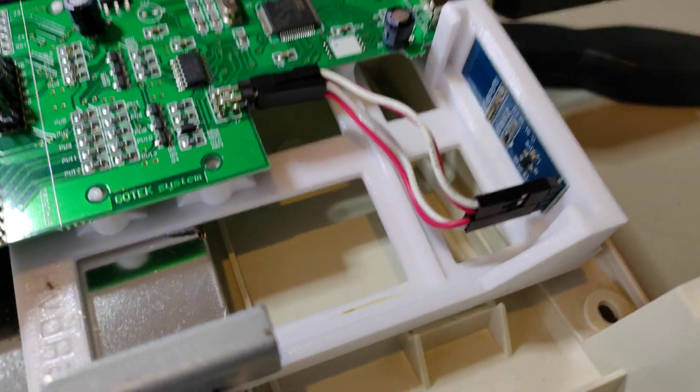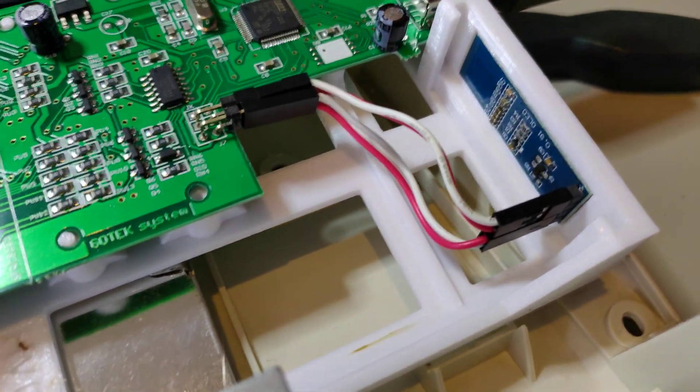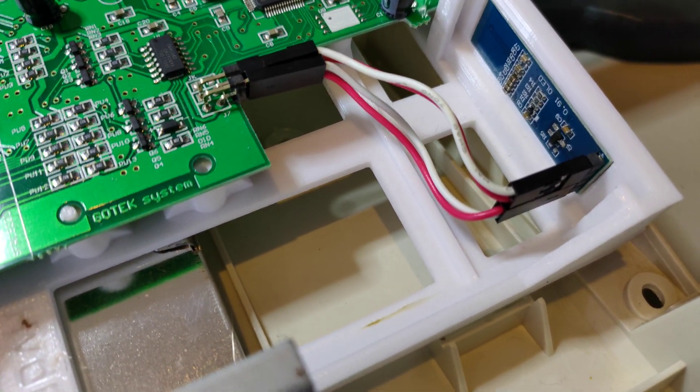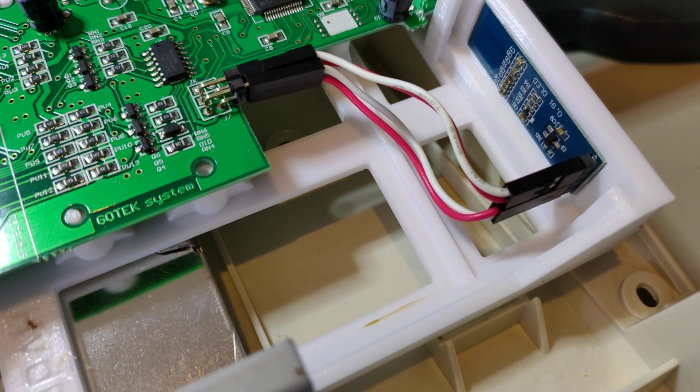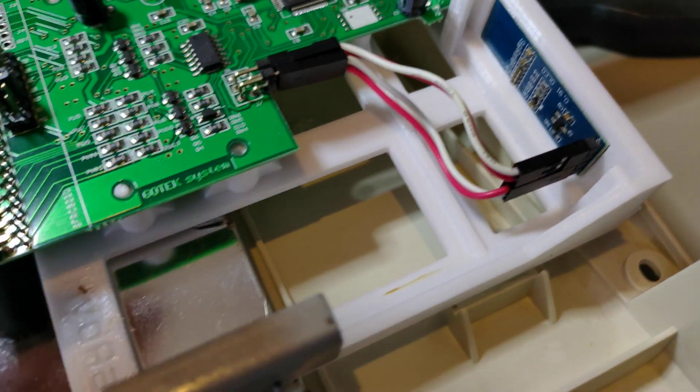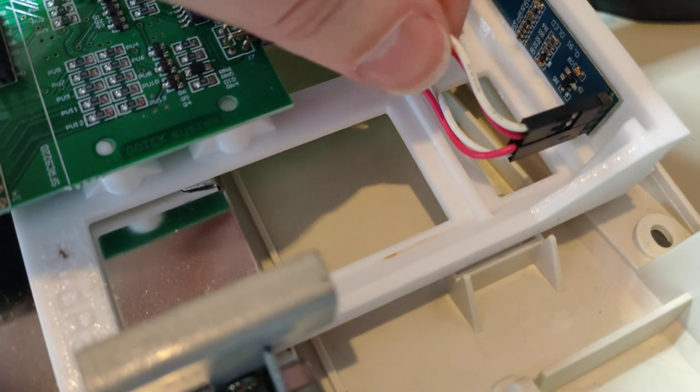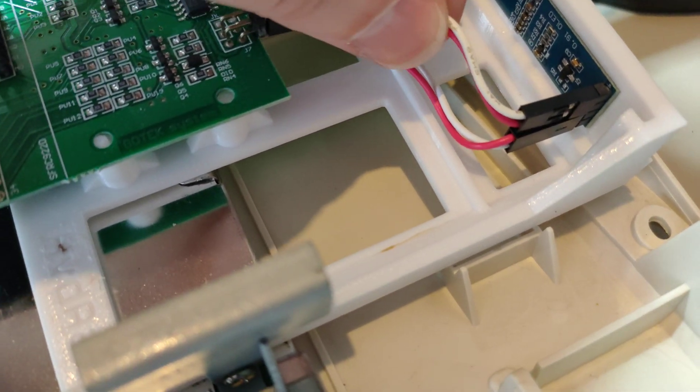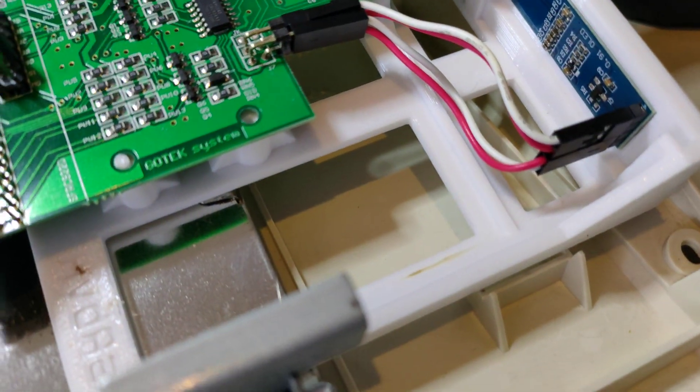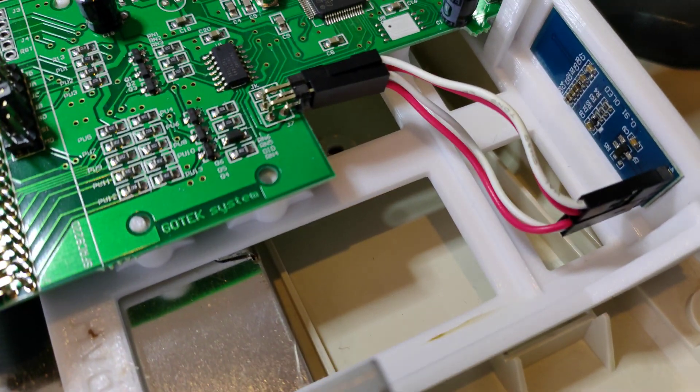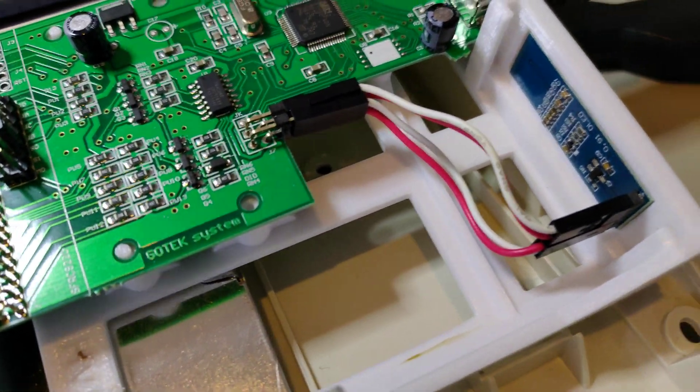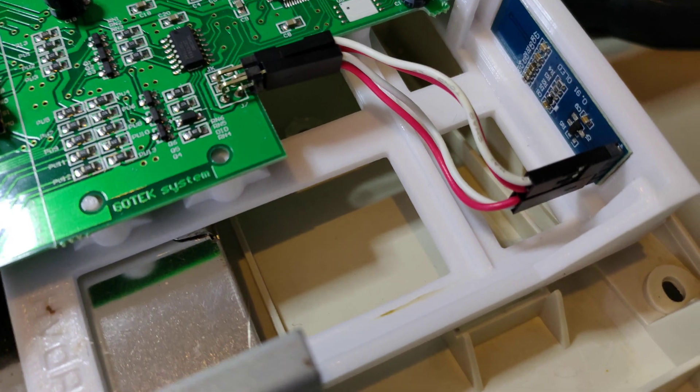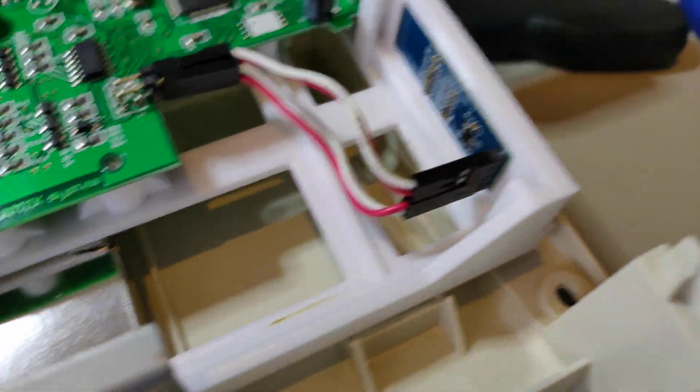The slightly difficult thing is figuring out where the wires go if your GoTek didn't come with an OLED display. I think they probably all do now, but mine had an older segment display. So here's how the cables ended up for me.